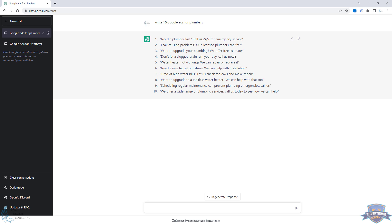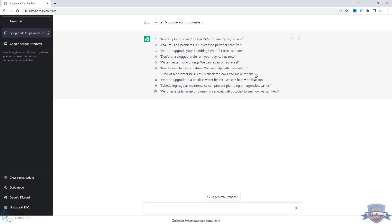If your client is more of a fix-it plumber rather than a remodeling plumber, that upgrade angle wouldn't work. 'Don't let a clogged drain ruin your day — call us now' has some emotional appeal and personal language, so that could be an option. There are also options like 'high water bills' or 'upgrade to a tankless water heater,' which mix repair and upgrade angles. Some of these, like 'wide range of plumbing services, call us today,' are very generic.